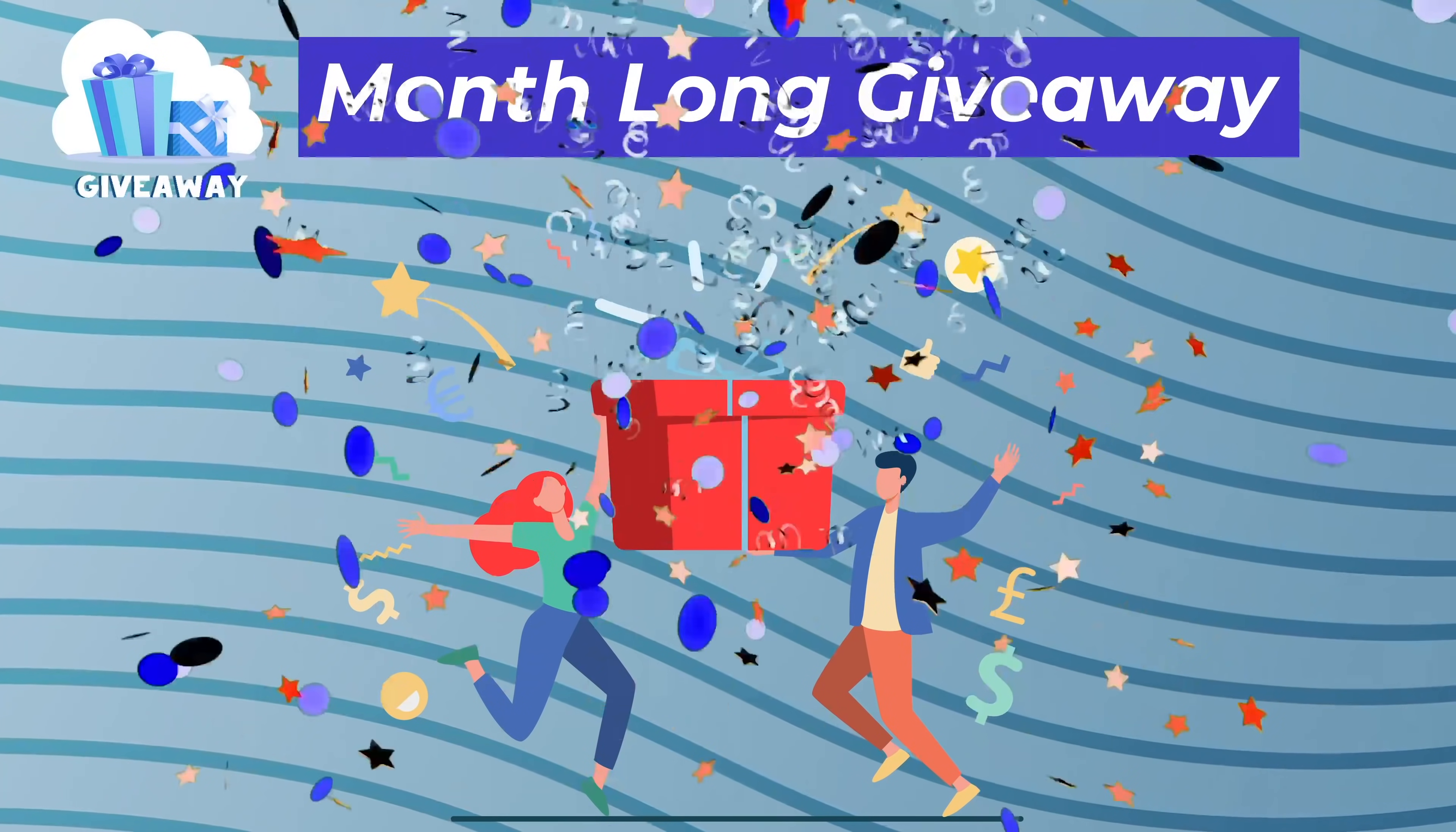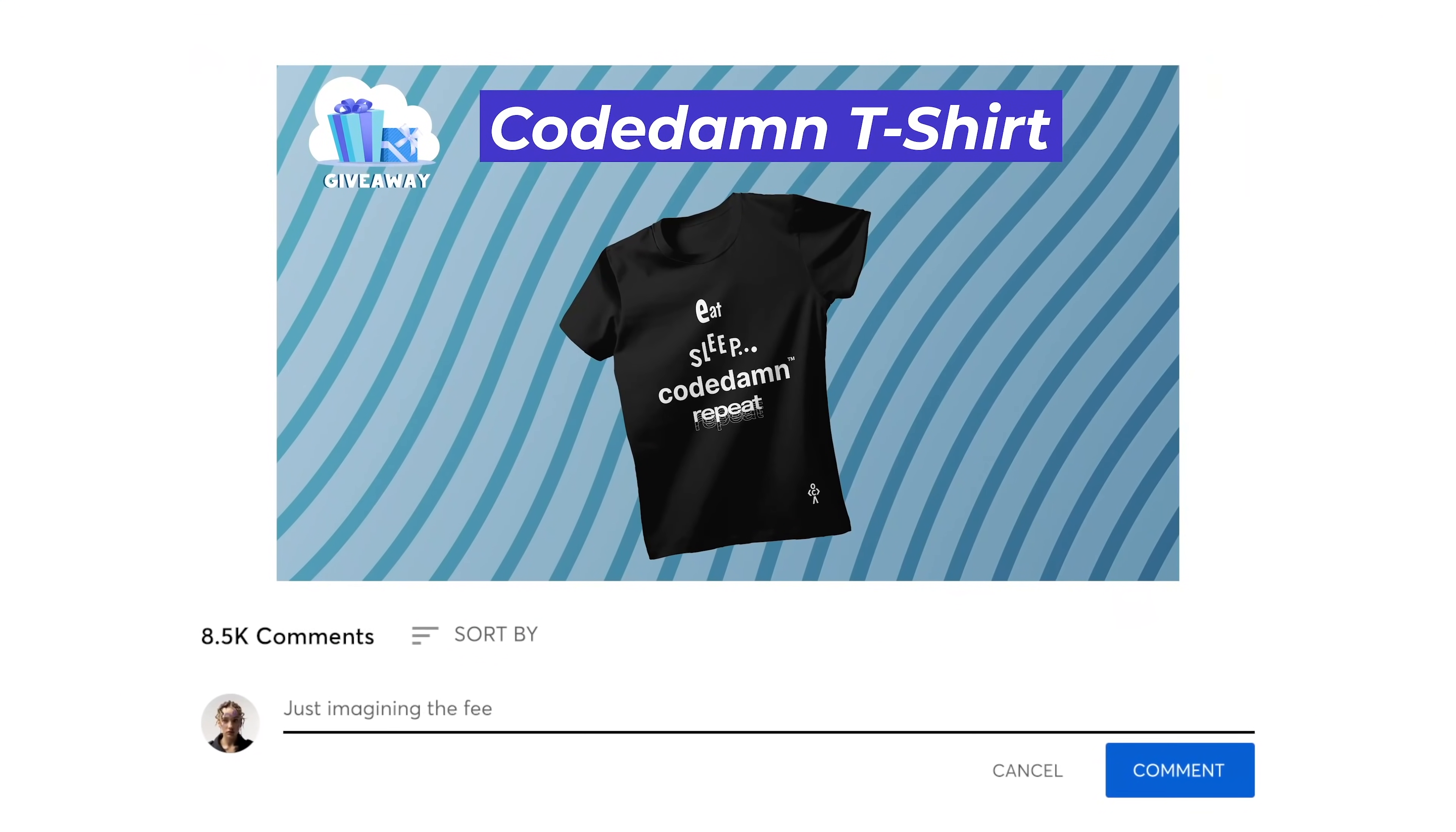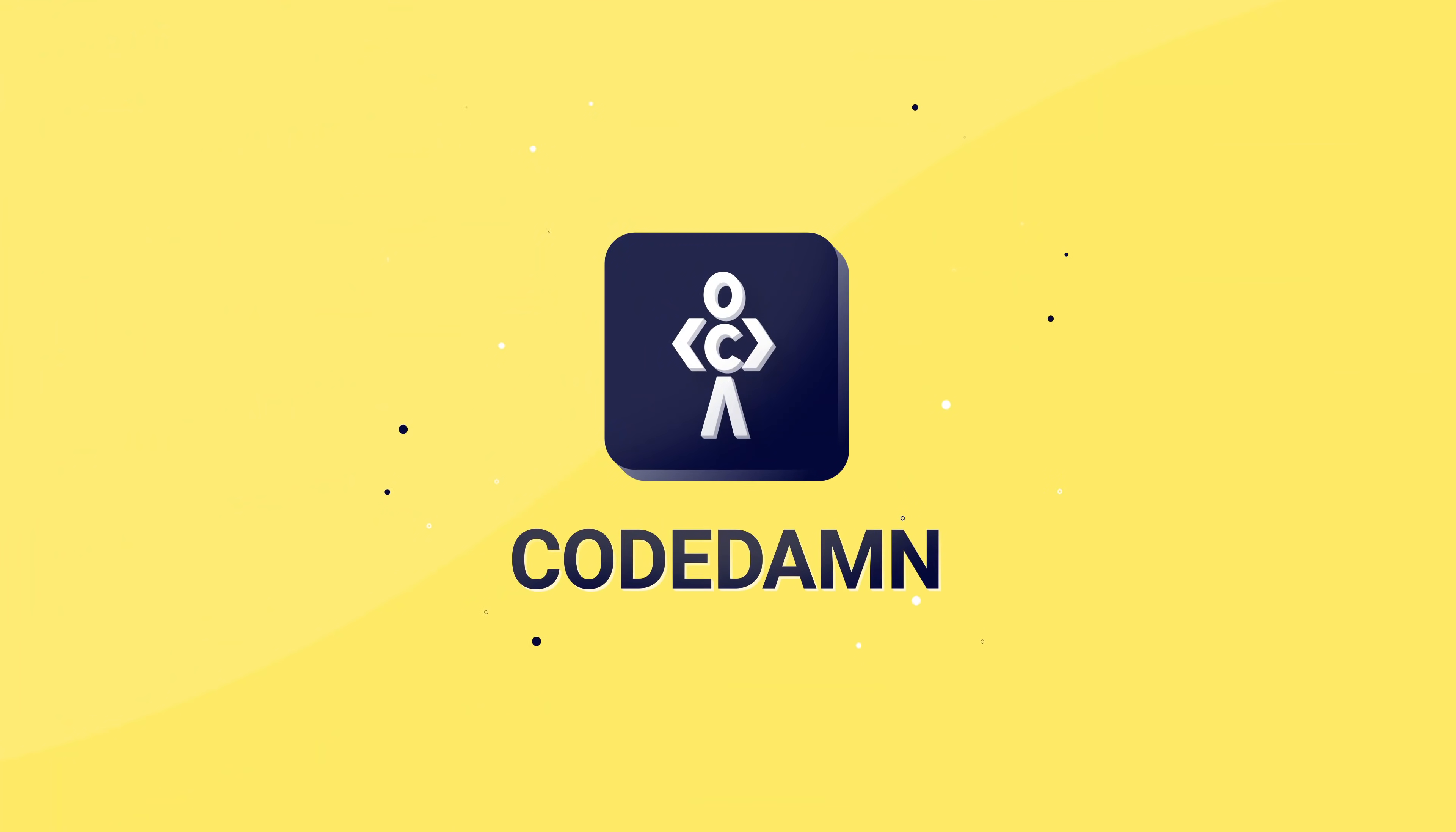This video is a part of CodeDam's t-shirt giveaway program for the month. If you want to take part and win an amazing CodeDam t-shirt, all you have to do is leave a comment on this video about what you think, and that's it, you are eligible. If your comment gets a heart from CodeDam, you will win a t-shirt for absolutely free.